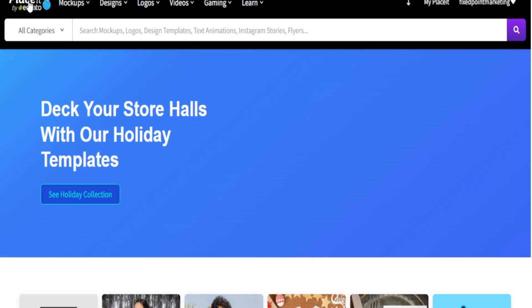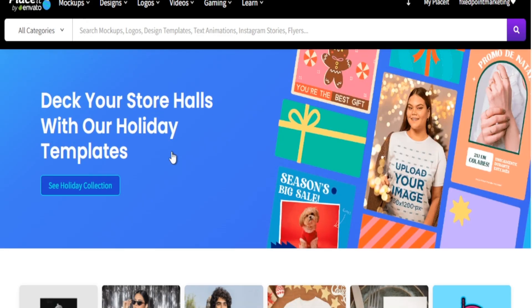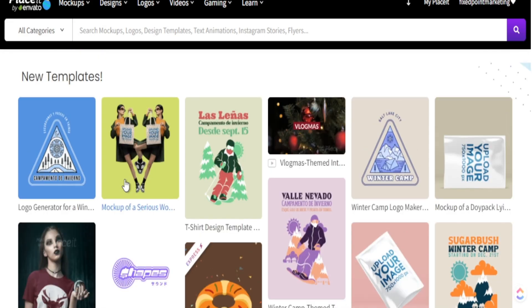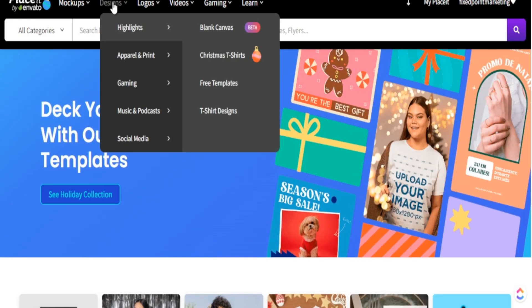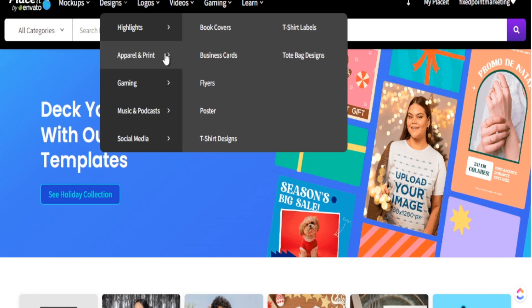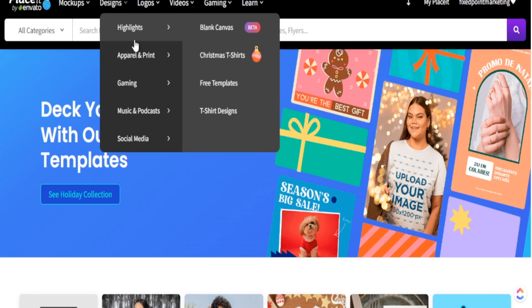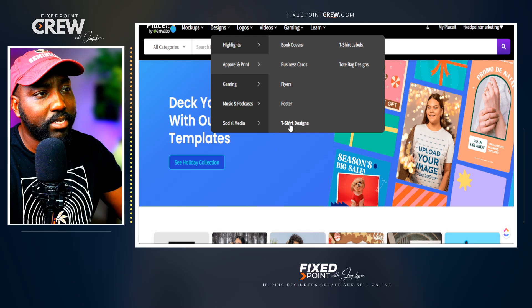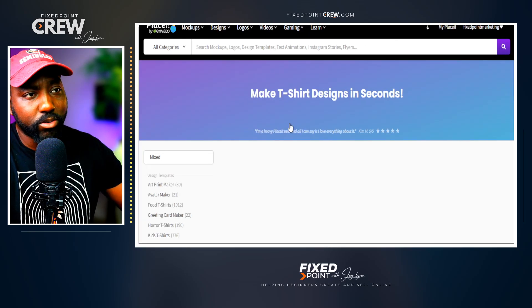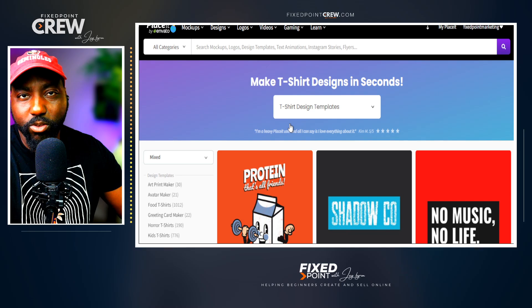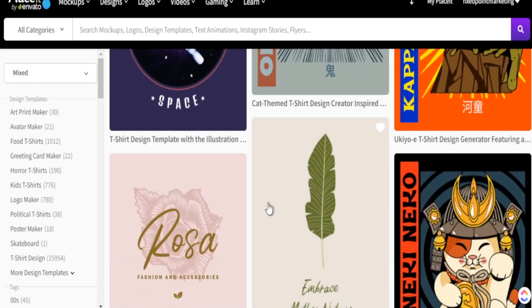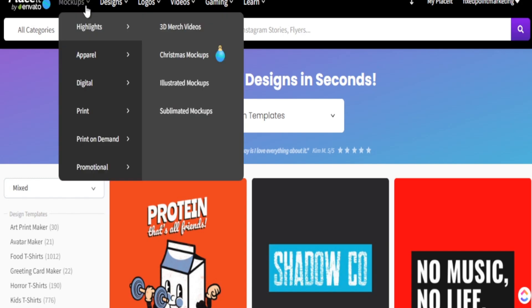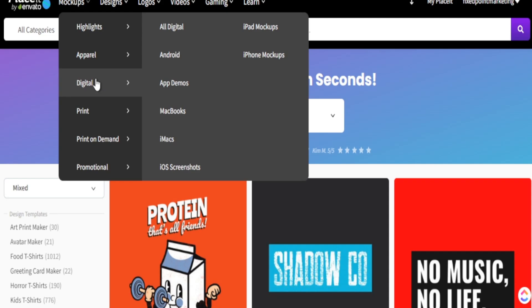Placeit is a great space to create mock-up images for your print-on-demand products. When you head over to Designs and Apparel, you can see they have a ton of different templates you can utilize. This is a great all-in-one tool if you don't have any other tool, because you have everything you need to launch your print-on-demand business. In today's video I just want to share how to get these video mock-ups up and running in your Etsy shop.